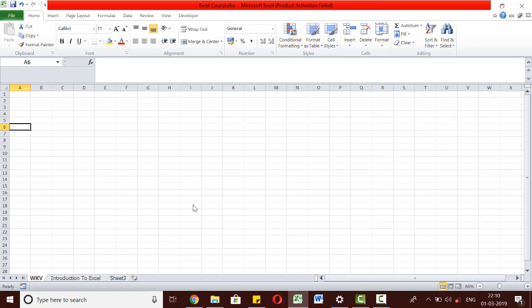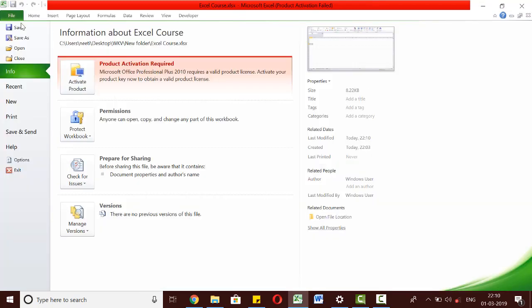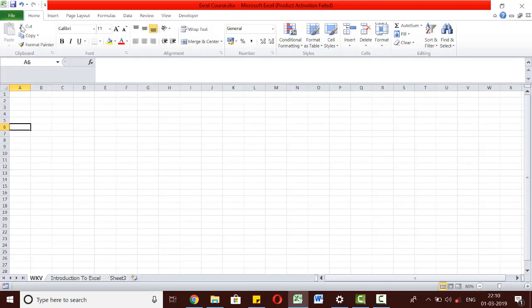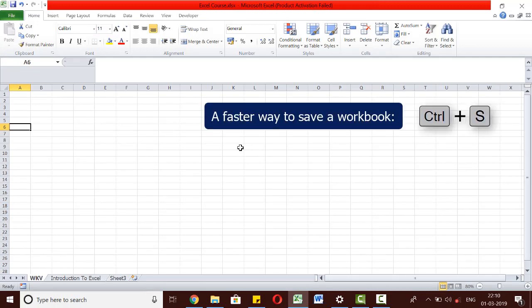If we have already assigned a name to our workbook and subsequently get back to working in the same workbook, to save all the subsequent changes, we can again go to the File tab. Simply click on Save this time and the workbook will be saved. Or we can use the keyboard shortcut Ctrl plus S and the workbook will be saved.